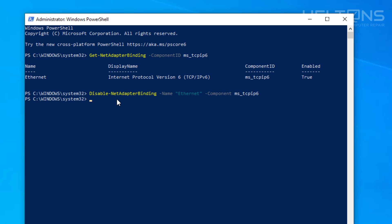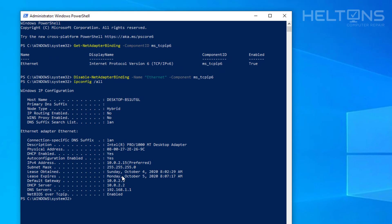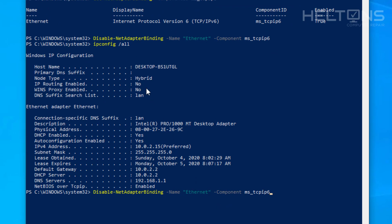Another option: if you wanted to apply this to all adapters instead of just one, you can change the -Name value from "Ethernet" to just a star (*). This will pretty much disable IPv6 on all of them.